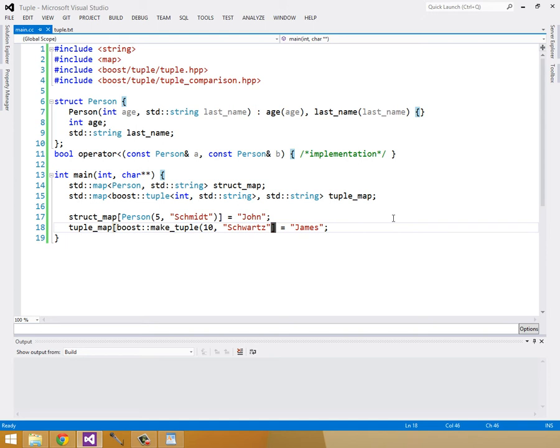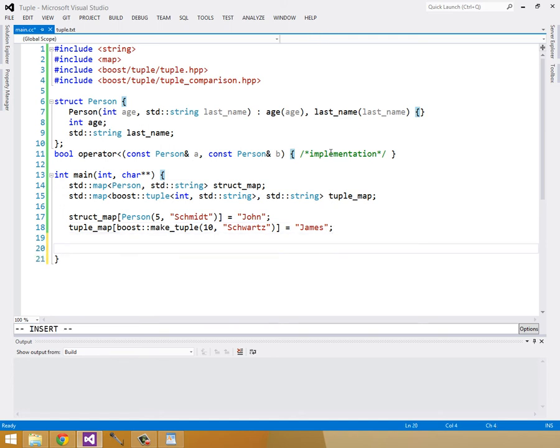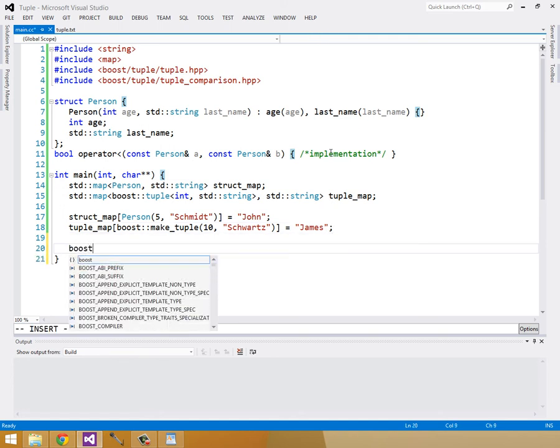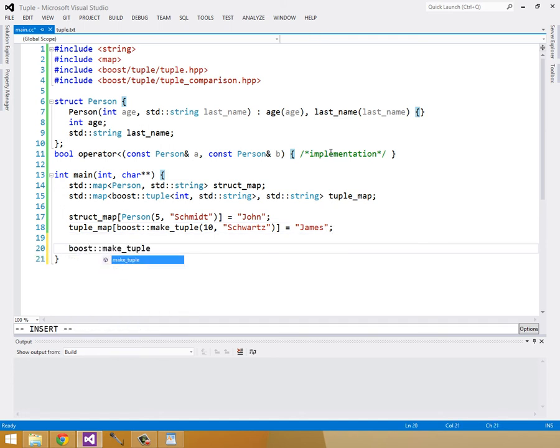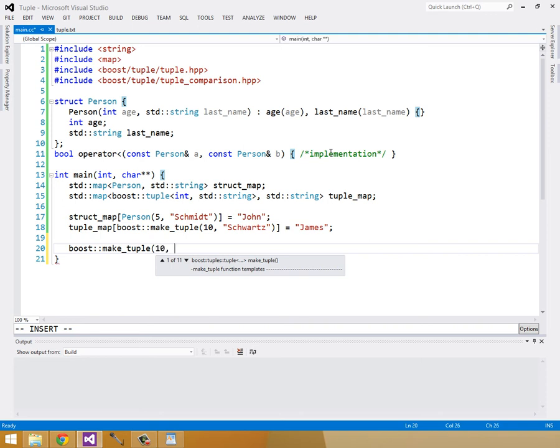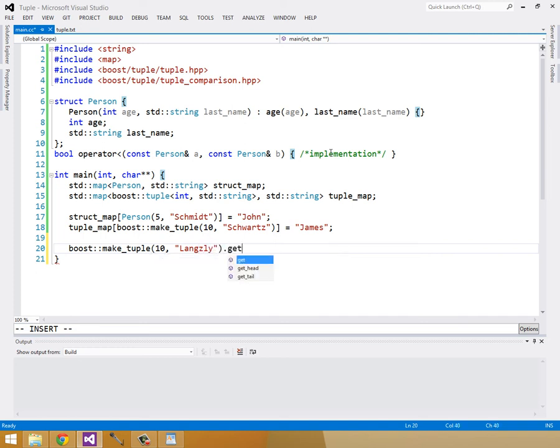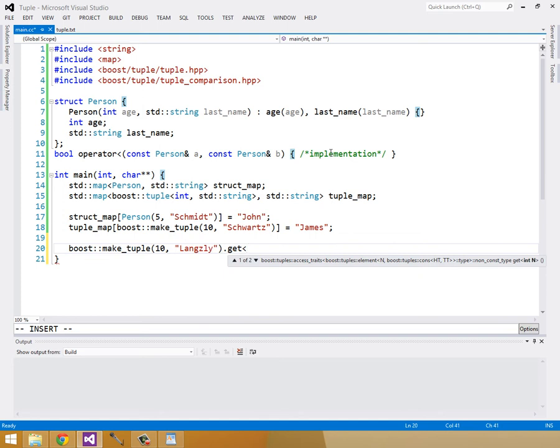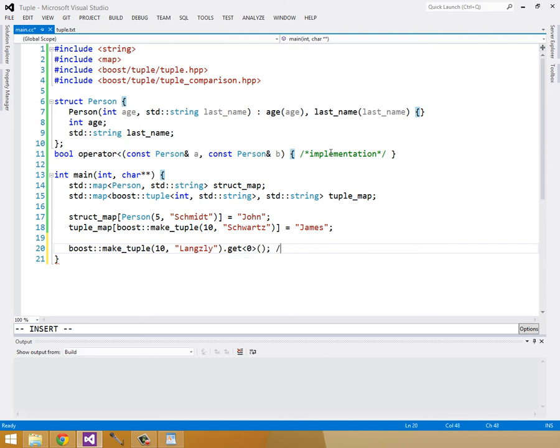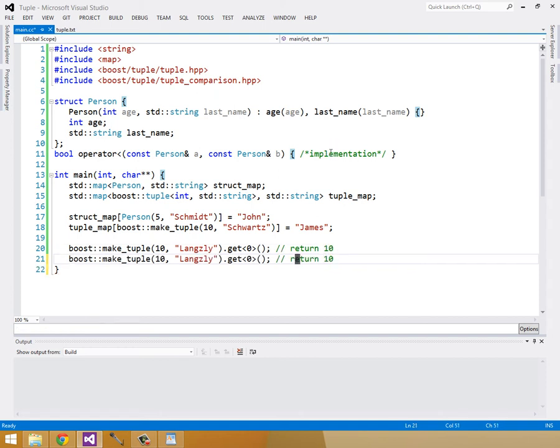If you want to get arguments from a tuple, say I have a tuple from 10 Langsley, you can do get and then in angle brackets you can give it the index of the value you want to get. So this will return 10. If I did the same thing except got the first index instead of the zeroth index, this will return Langsley.